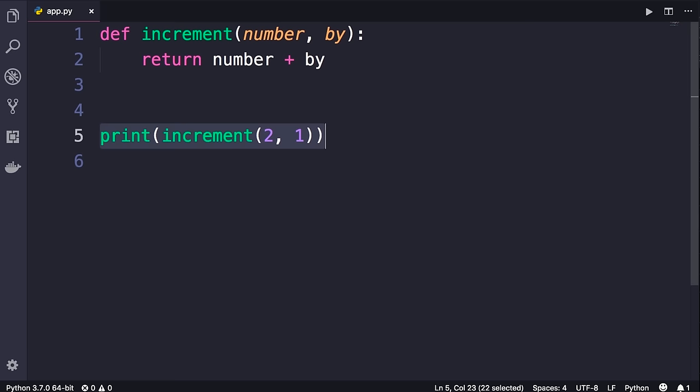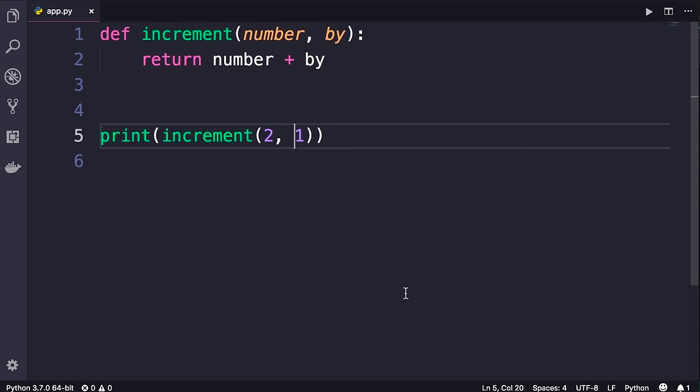We can make this code more readable using a keyword argument. If someone looks at line 5 they may not know what the arguments are for. We can prefix the second argument with the name of the parameter, like `by=1`. Now we can read this code almost like plain English: `increment 2 by 1`. So if you're calling a function with multiple arguments and it's not clear what they are for, you can make your code more readable by using keyword arguments.